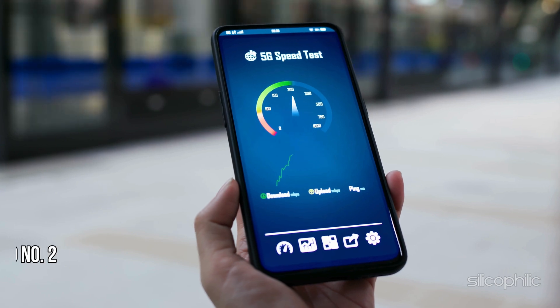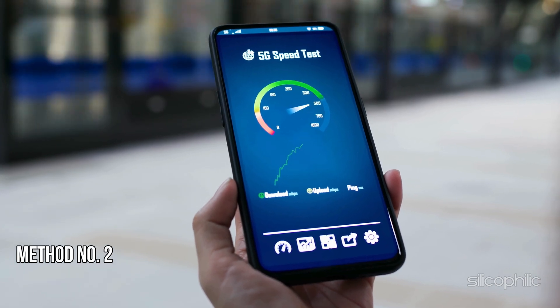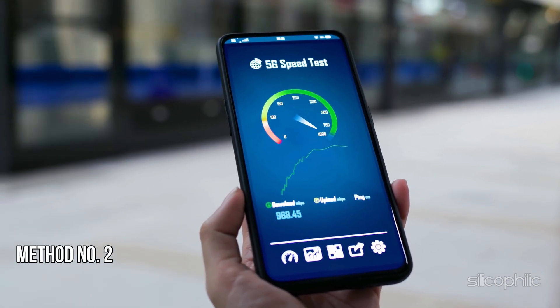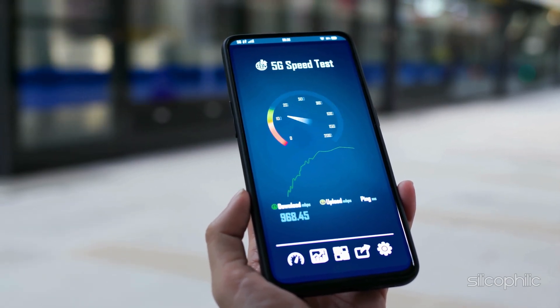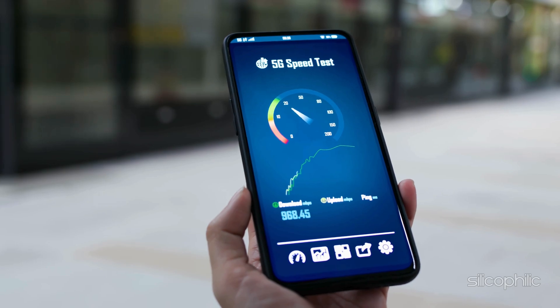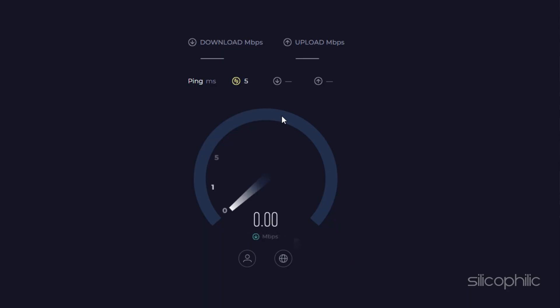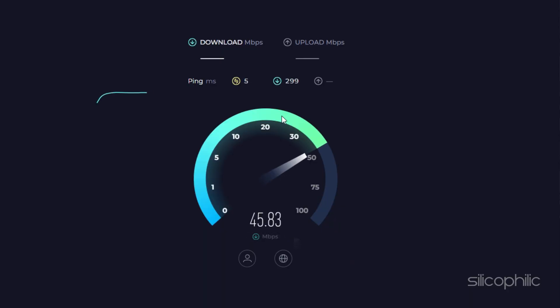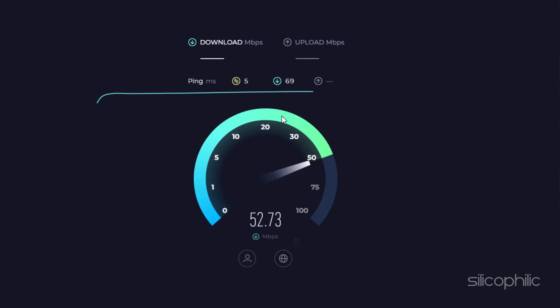Method 2: Check your Internet Connection Speed. You should also check the internet speed on another device like your PC by visiting speedtest.net. If the internet speed is slow, you can contact your service provider to fix the issue.